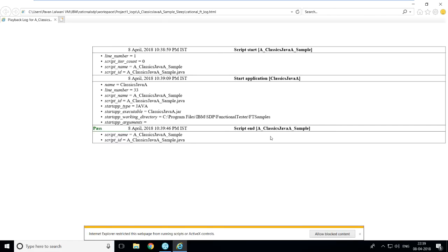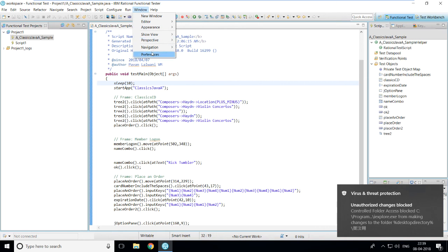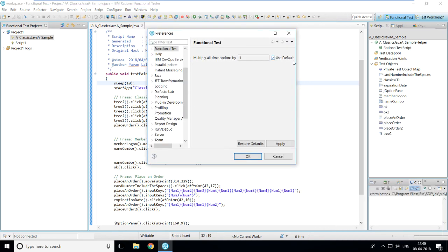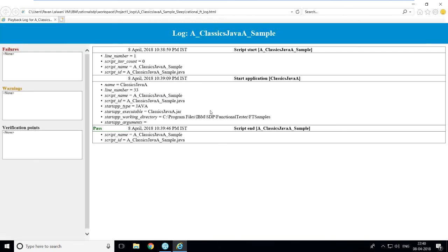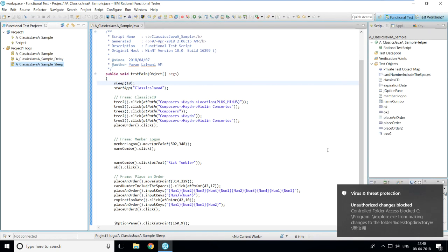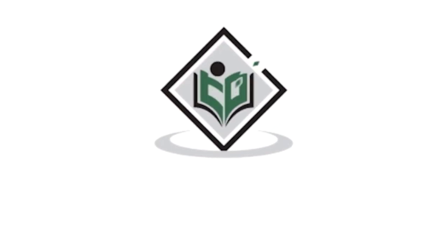Execution completes and results display in the default HTML format. I'll click close, go back to Preferences, and reset the multiply value to 'Use Default', then click Apply and OK. Since the script was executed three times, on the left-hand side under Functional Test Projects you can see three logs: the normal sample, the delay run, and the sleep run. You can double-click any log to expand it and see results step by step. That covers how to play back and execute a recorded script.